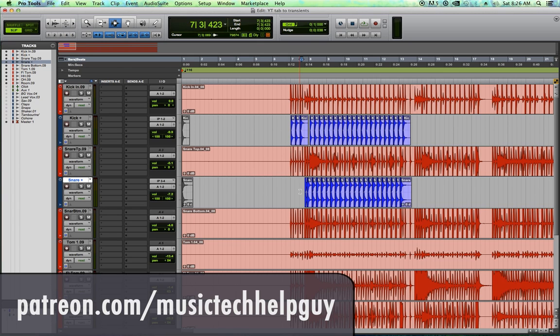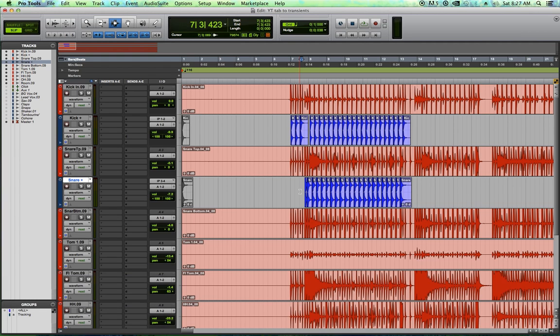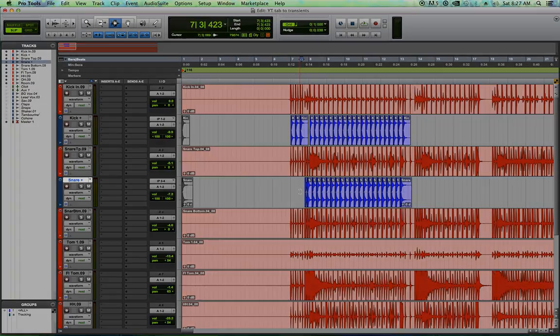And I also have a lot of new things in store for the channel for 2016, including a dedicated Music Tech Help Guy website where you can access content and material related to posted videos like sessions and files and whatnot. And I also plan on moving all my videos up to 1080p resolution as well. So thank you for the support and thanks for watching.